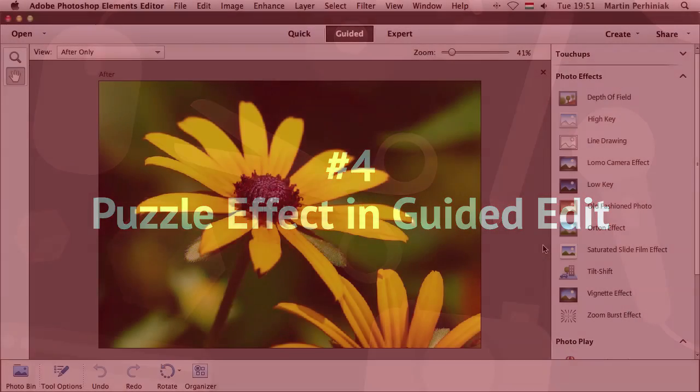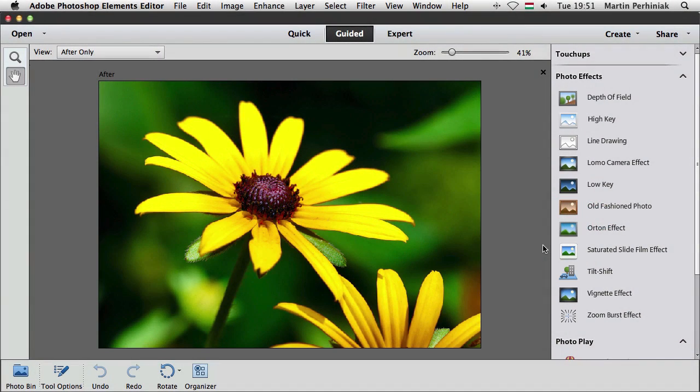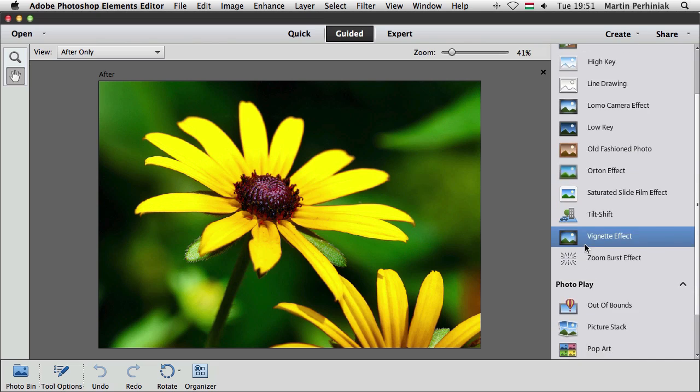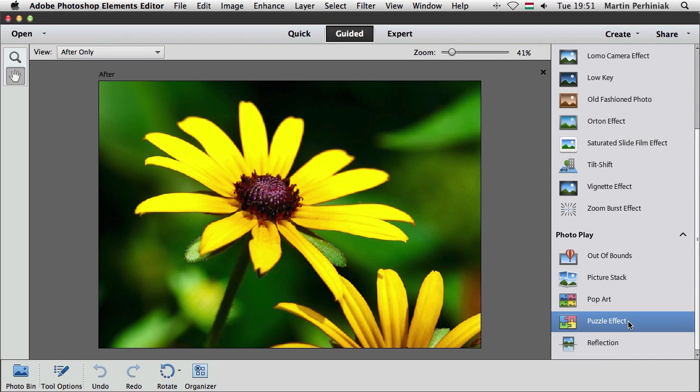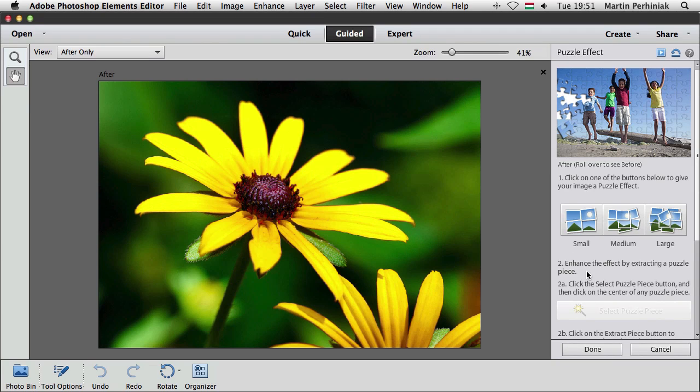Another cool new feature is again in the guided edit mode, under the photo play options is the puzzle effect. Let me show you how it works. It's very simple to set it up. Once you select the puzzle effect, first of all you can decide what type of puzzle pieces you would like to have, small, medium or large. Let me show you the difference. This is how it looks when it's large. So the pieces are quite big and this is how it looks when it's small.